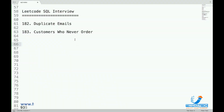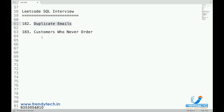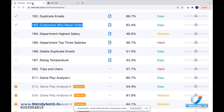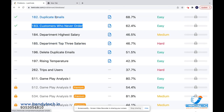Hello friends, welcome again. In this session we will see another two SQL interview questions from LeetCode: problem number 182 which is Duplicate Emails — finding emails which are repeating — and problem number 183 which is Customers Who Never Ordered. Let's see this in action.